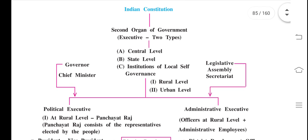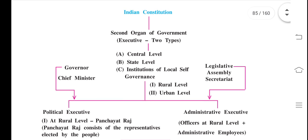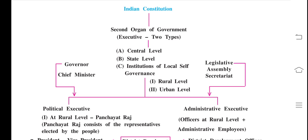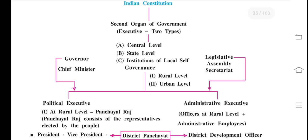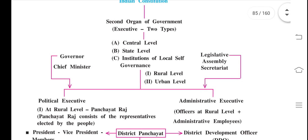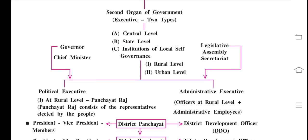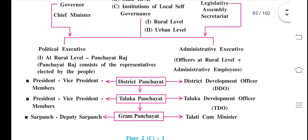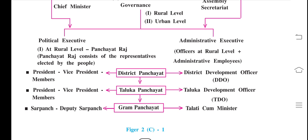Looking at the Indian Constitution, the second organ of government is the Executive. There are two types: central level and state level. In the constitution of local self-government, there is a Governor, Chief Minister, Legislative Assembly, and Secretariat at the state level. At the rural level, the Panchayat's work is represented by the Sarpanch, who is elected by the people, along with the President, Vice President, and administrative employees.